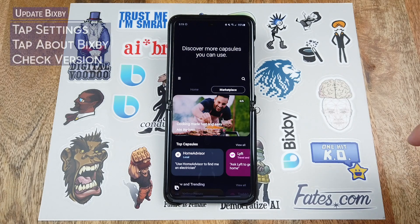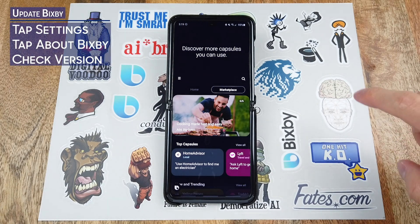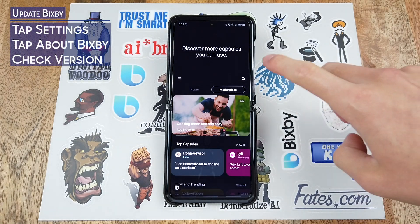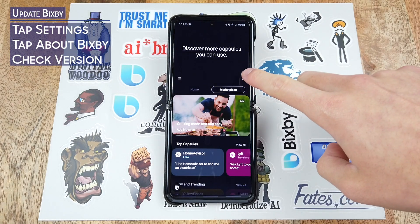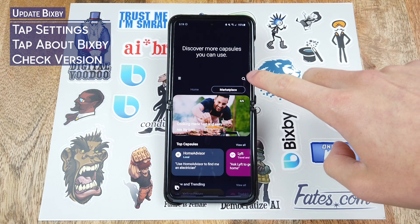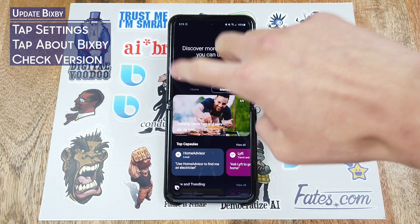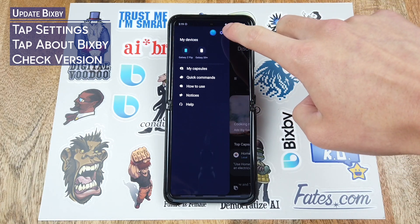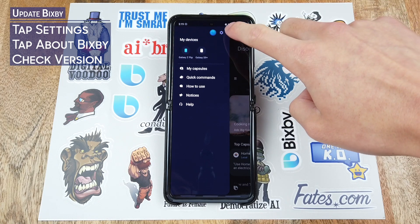Now if you don't see the marketplace you're likely using an older version of Bixby. Try clicking on the settings icon which may be here for the older version, but for the sake of this demonstration I'll show it to you in this version.